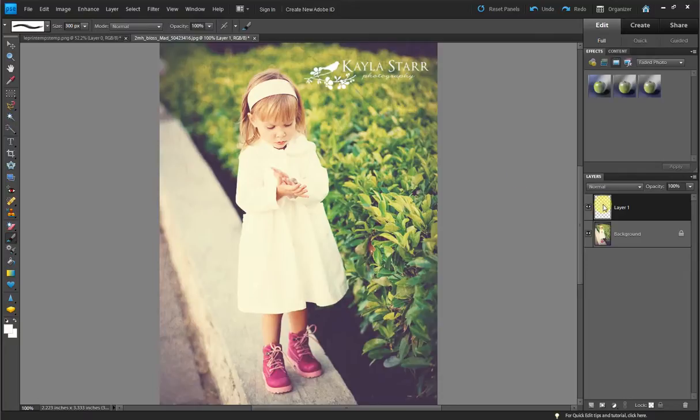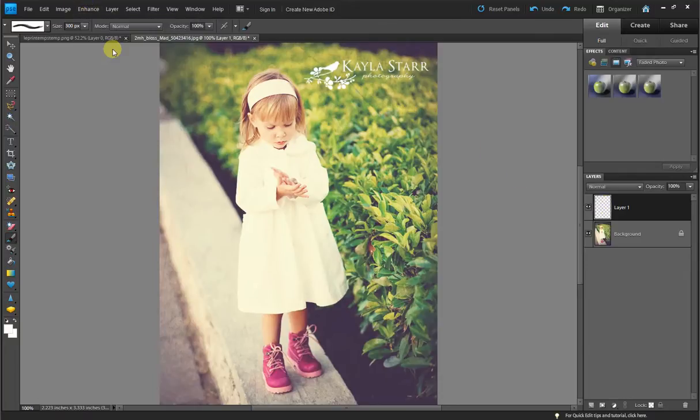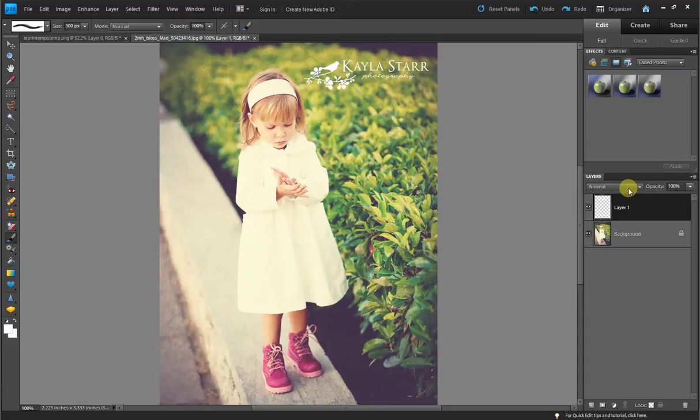And first of all, I like to go to enhance and auto sharpen and it sharpens up the watermark.